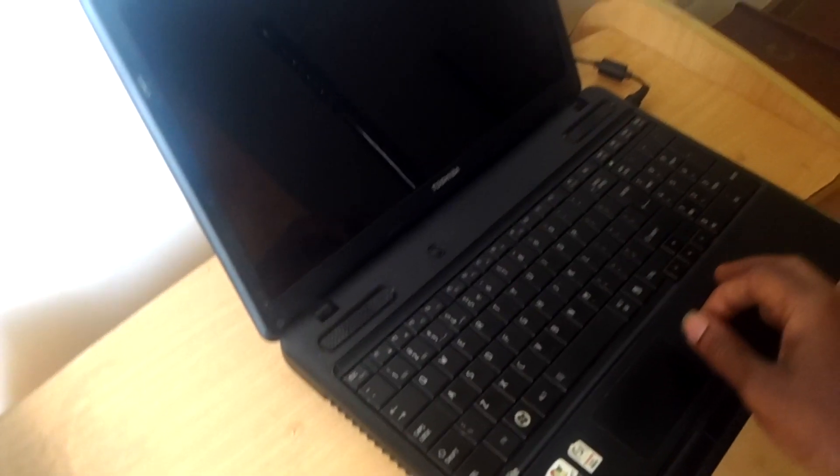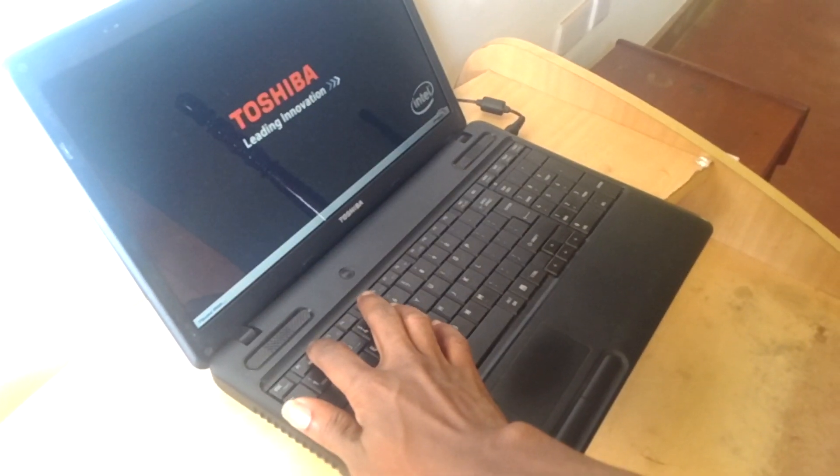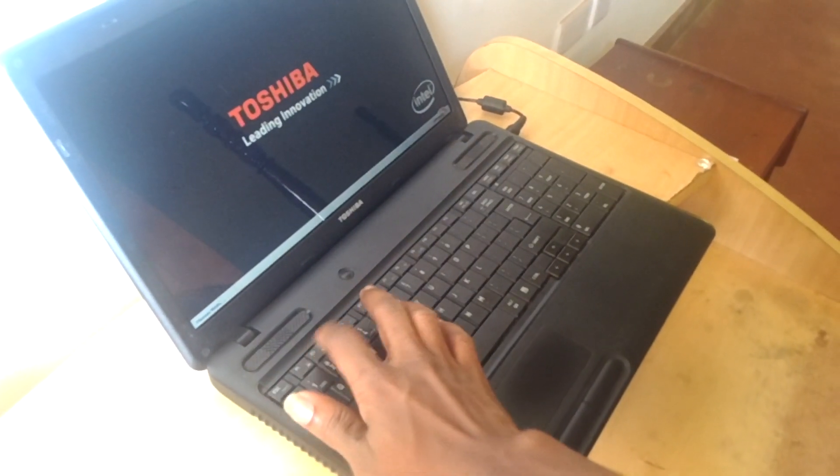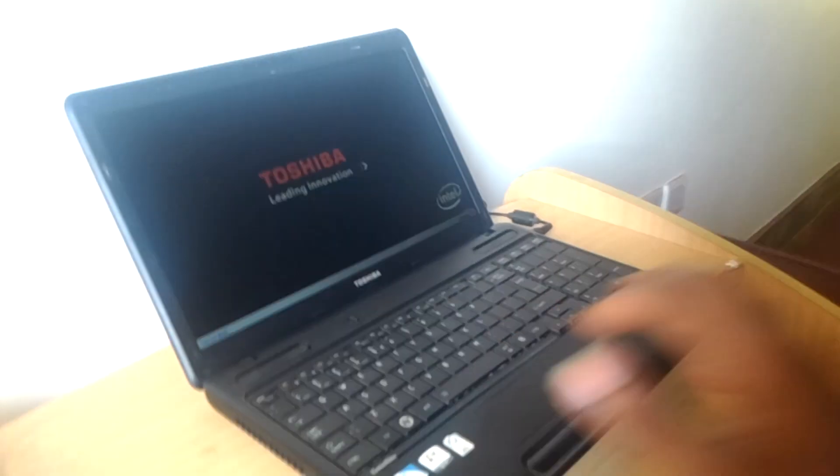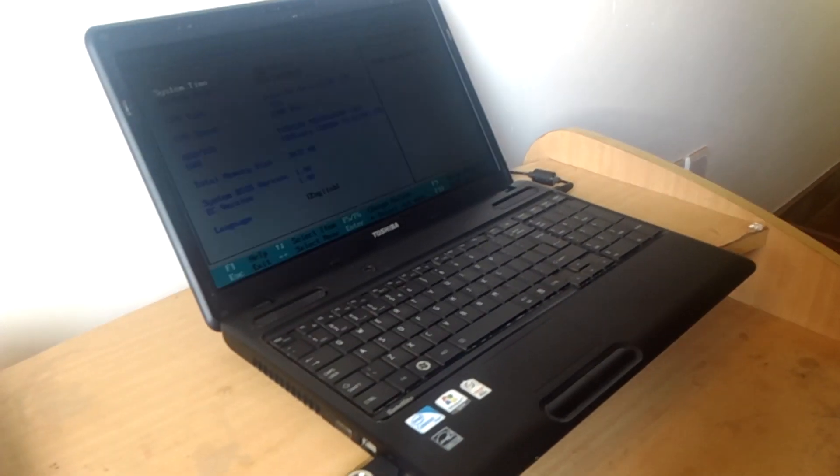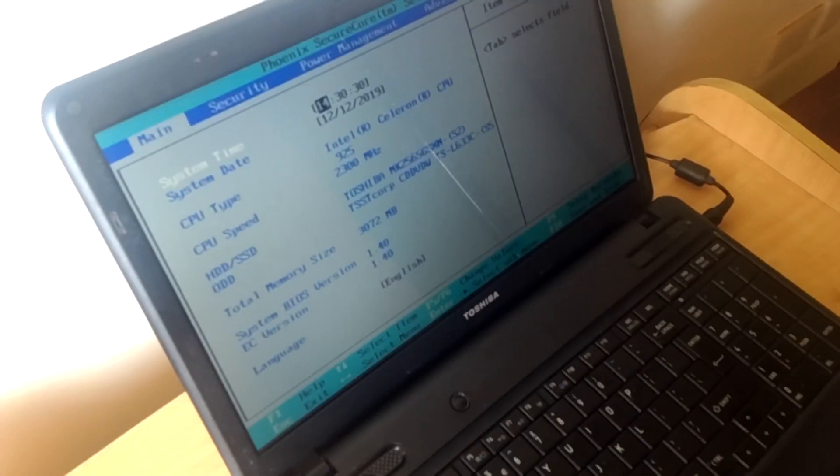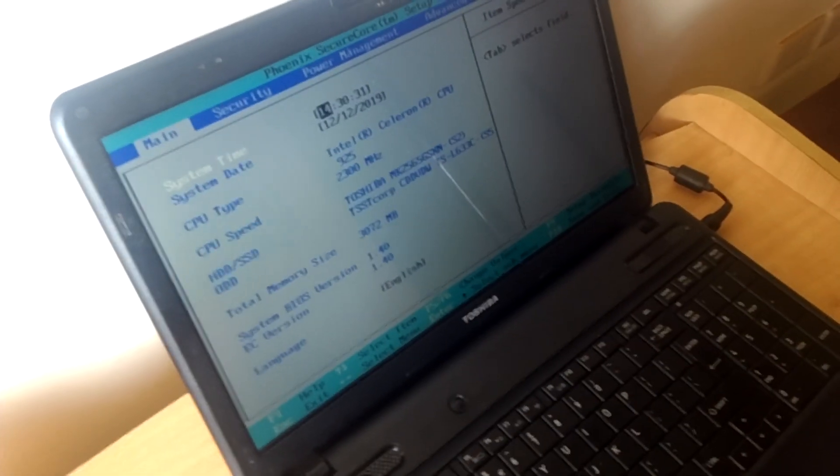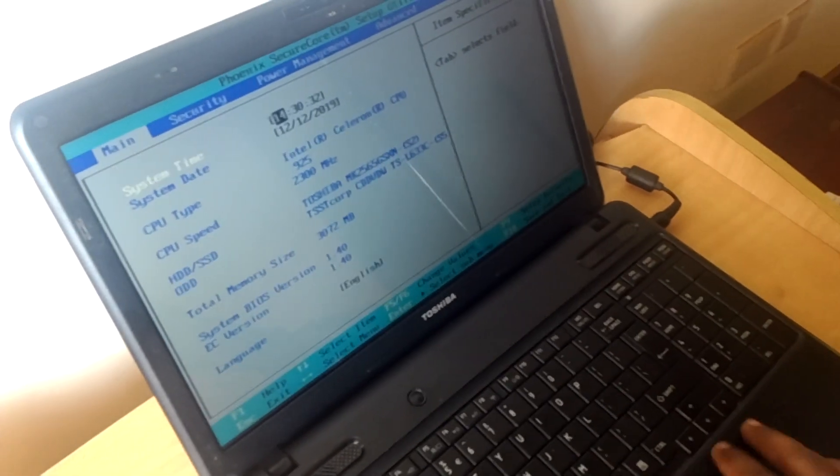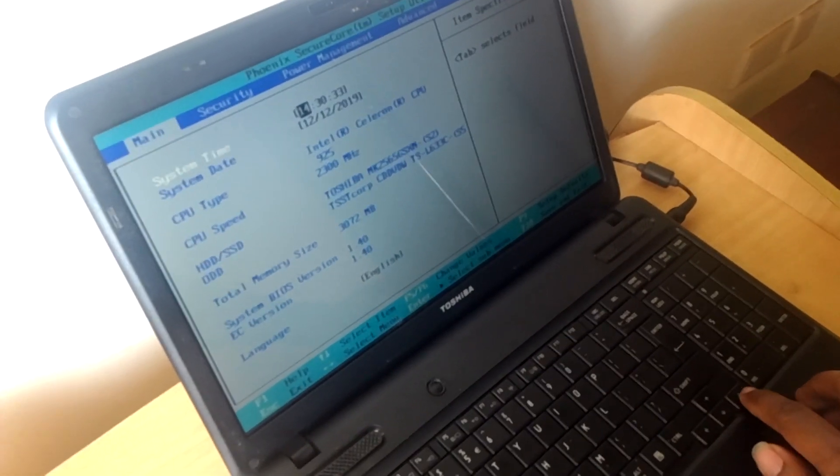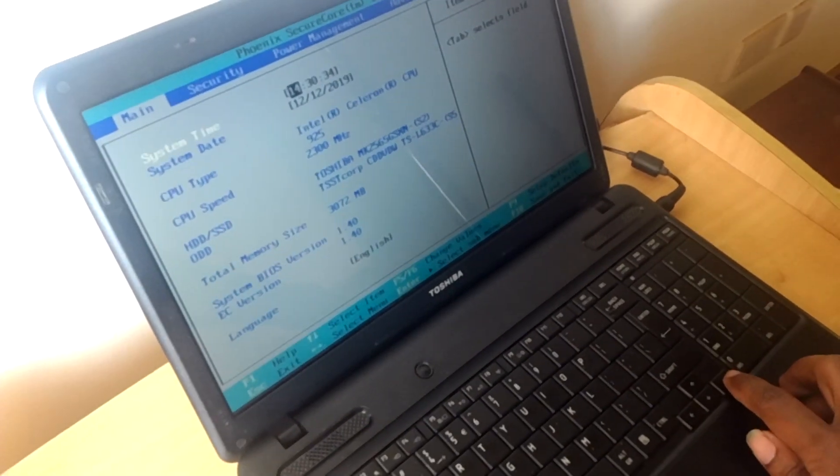I'm going to restart, then click F2. So when I click on F2, it takes me to the BIOS system. As you can see, then on the BIOS system I want you to click on the right arrow key.